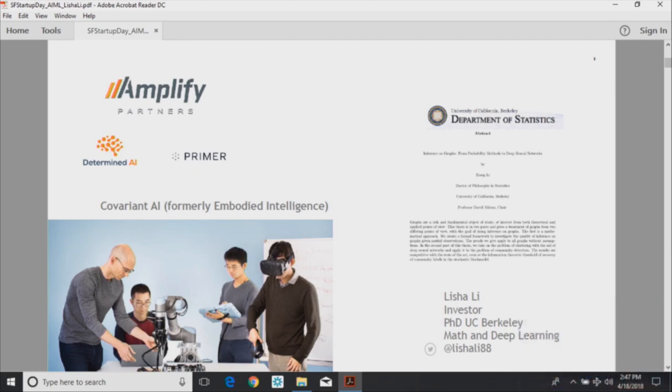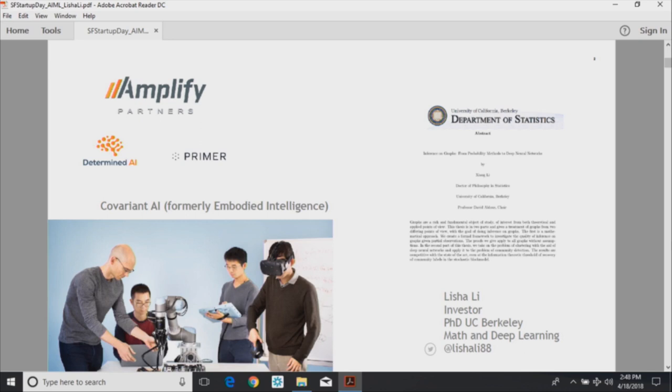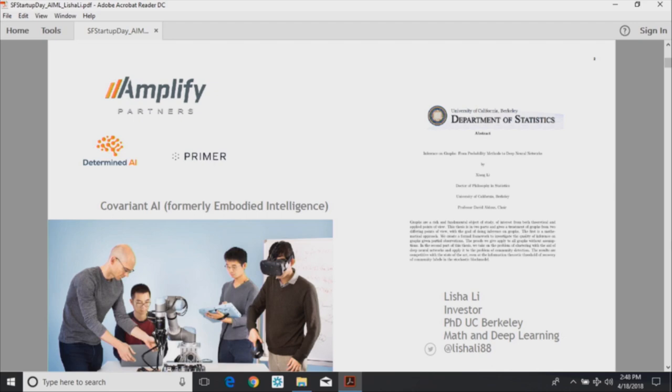A little bit about my background. I am an investor with Amplify Partners. We're an early stage seed and series A focused venture firm that invests in enterprise startups, so only B2B. It also focuses on infrastructure, compute, security, and machine intelligence applications. I also had finished my PhD at UC Berkeley in statistics and deep learning. Was a mathematician once upon a time, now turned investor.